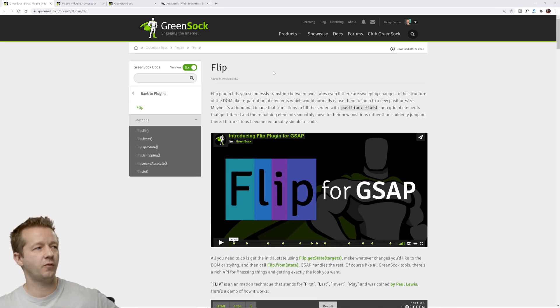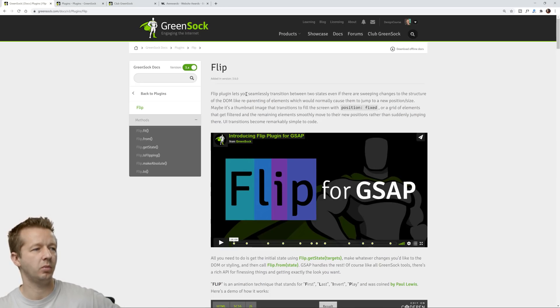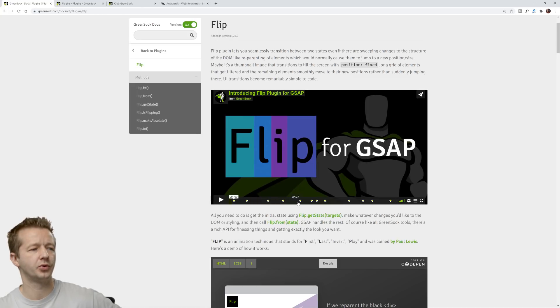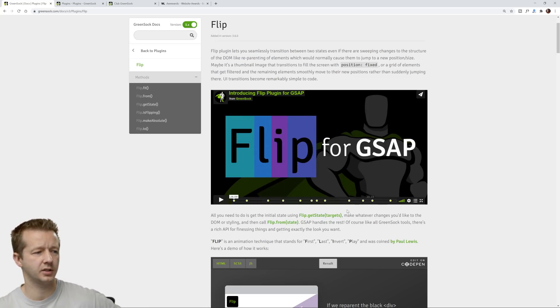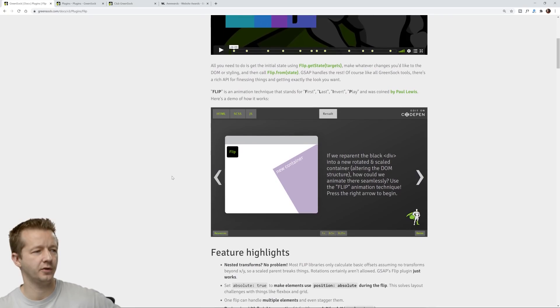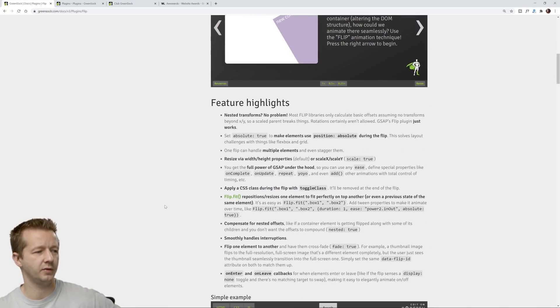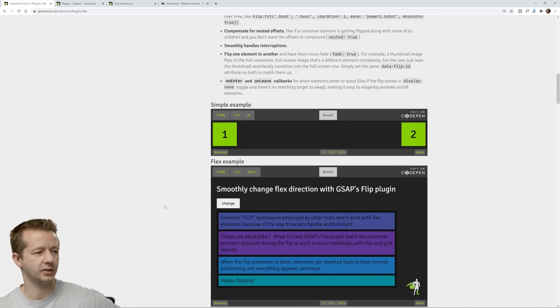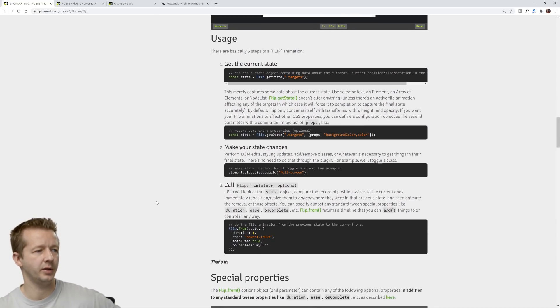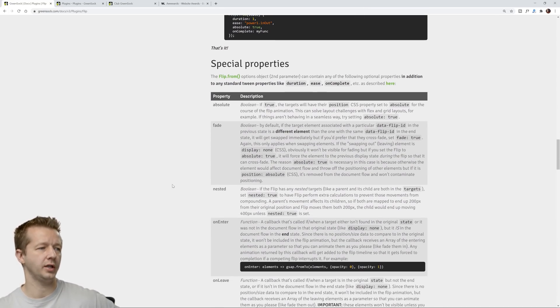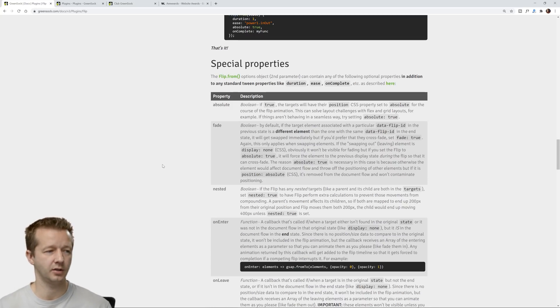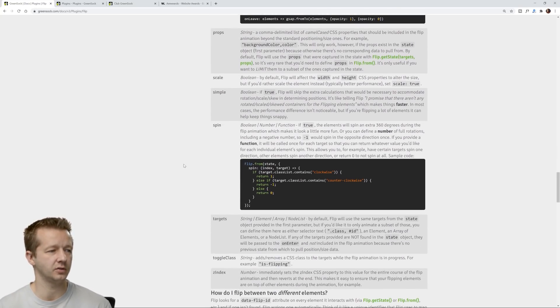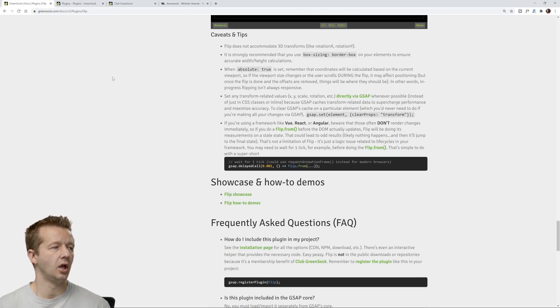All right so before we begin I just wanted to show here's the documentation for the flip plugin. Here's a great video that runs you through all the methods and such. You should definitely check it out if you're interested more and of course they give you feature highlights and all these great examples at CodePen and then of course usage. When it comes to all their plugins the documentation is very solid as you can see.